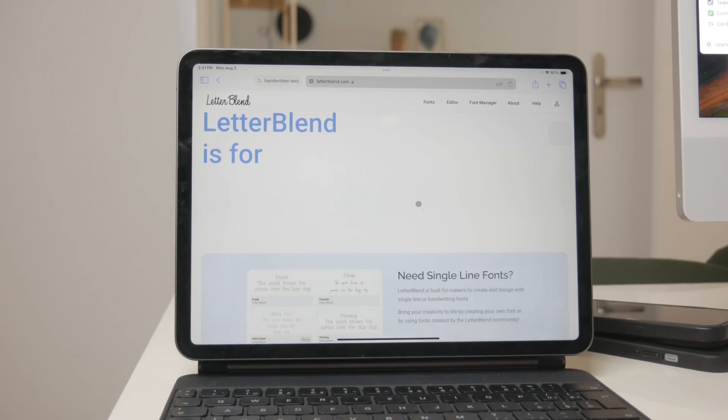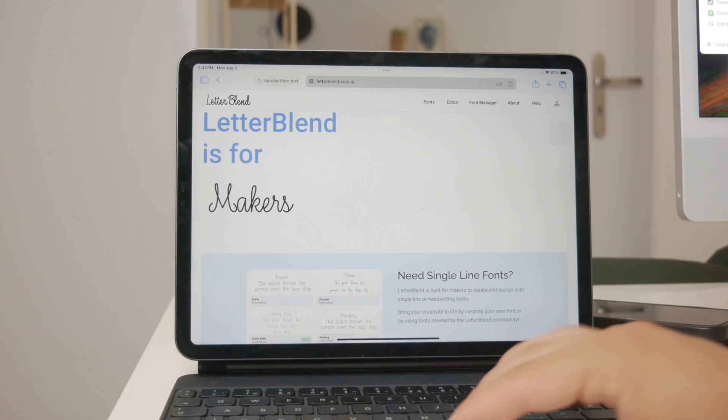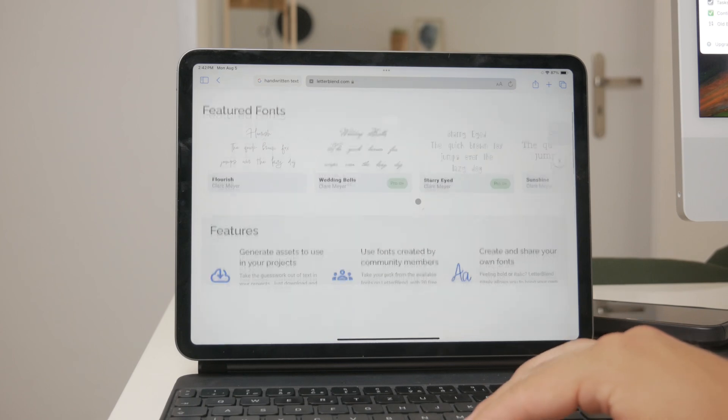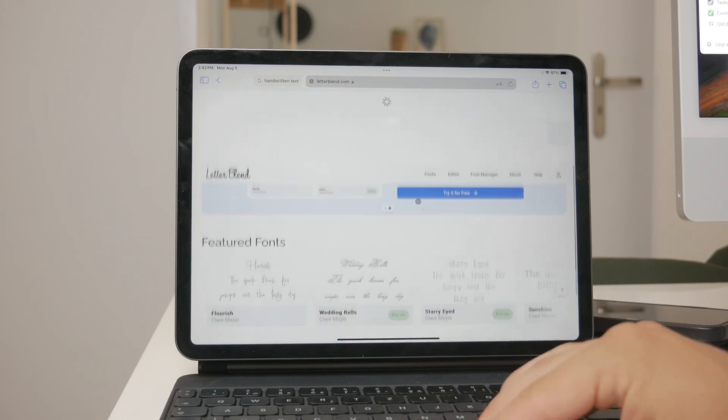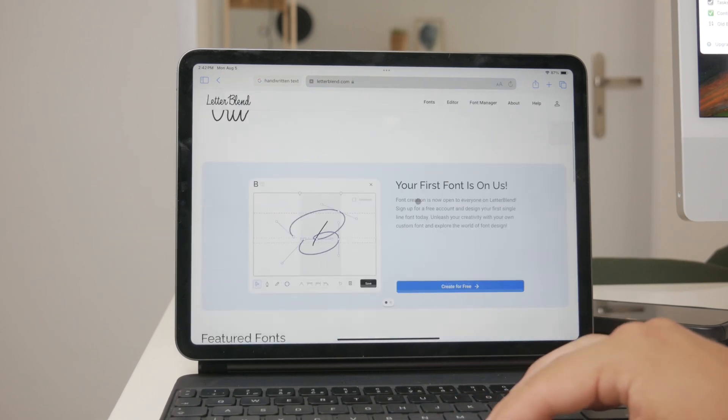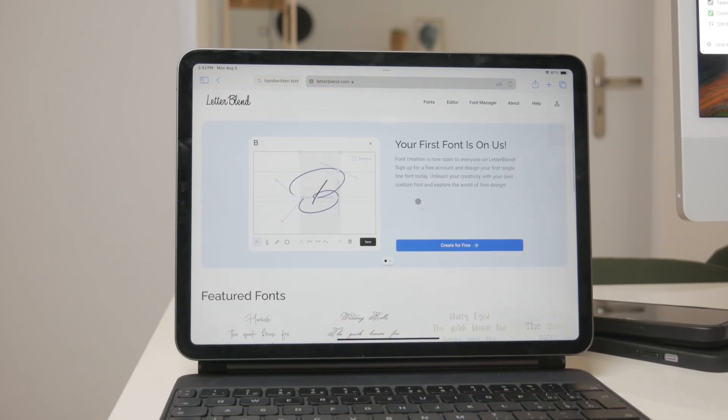This means you can use your handwriting as a font in any text-based app, adding a personal touch to your digital documents. It's a pretty fascinating tool if you want to retain the uniqueness of your handwriting while still working in a digital format.